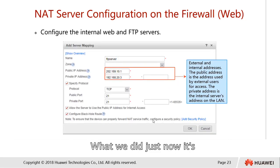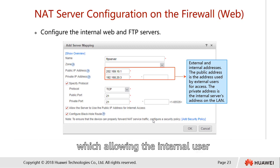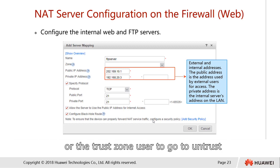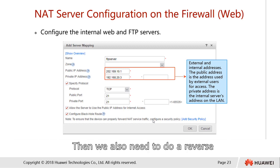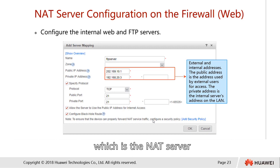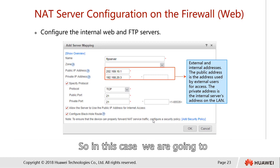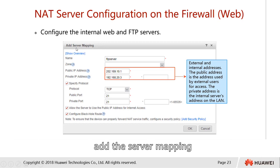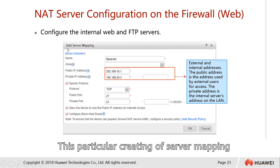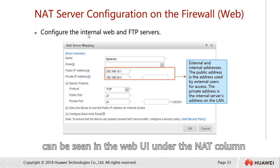What we did just now is for source NAT, allowing the internal or trust zone user to go to the untrust zone. We also need to do the reverse — which is the NAT server or port forwarding for external users to come in. In this case, we are going to add the server mapping, which can be found in the web UI under the SIM tab, under the NAT column.